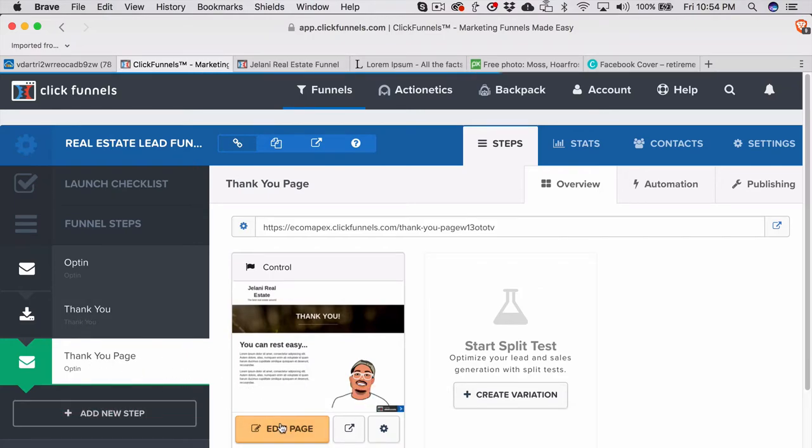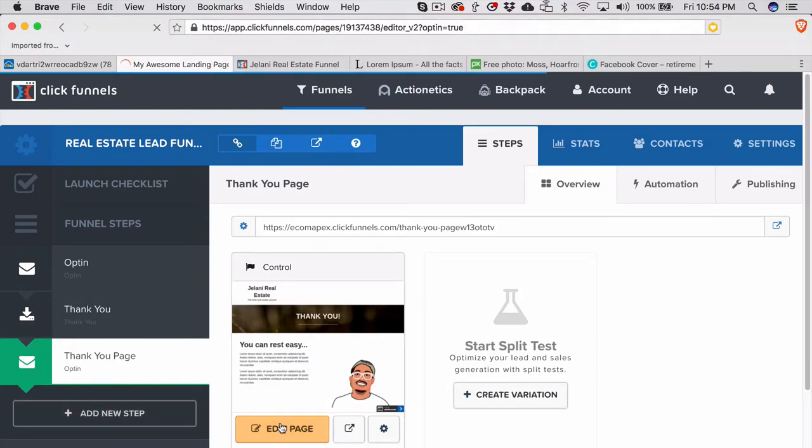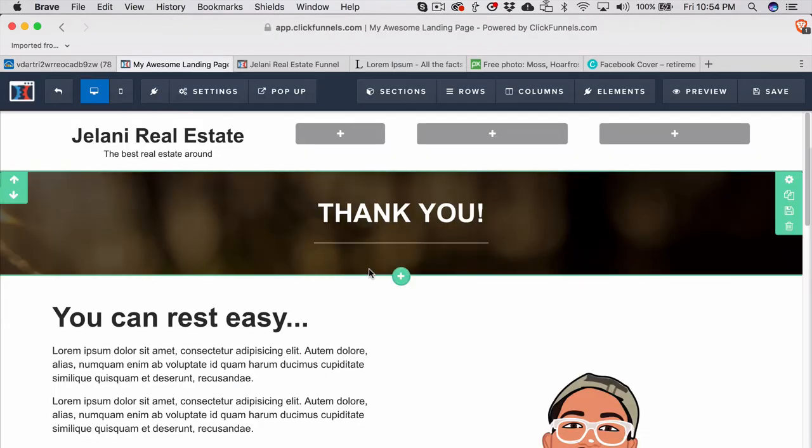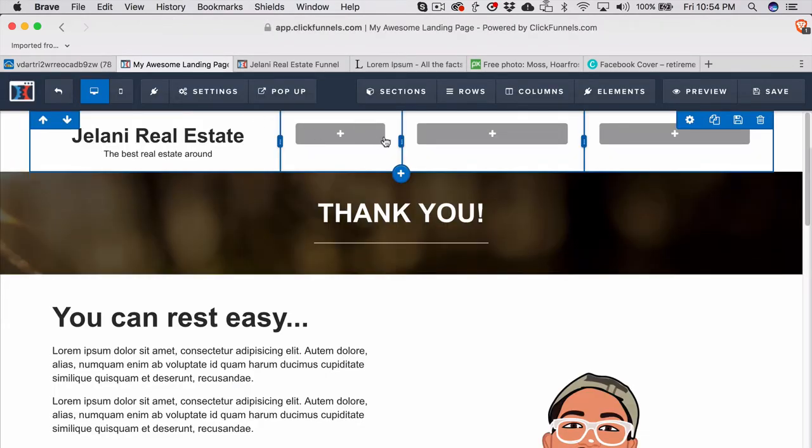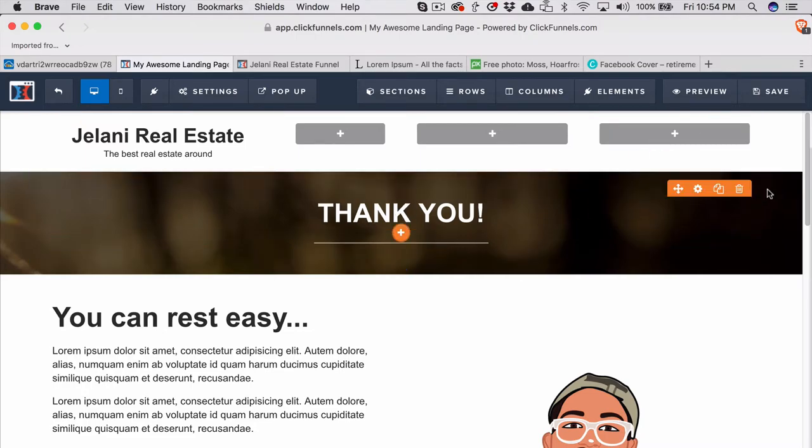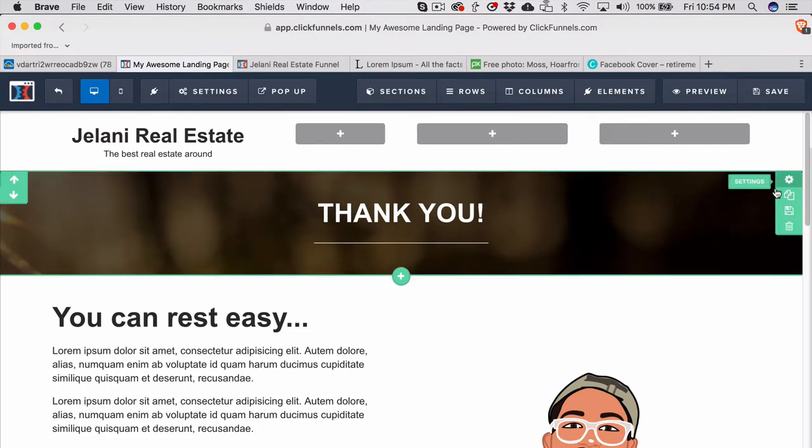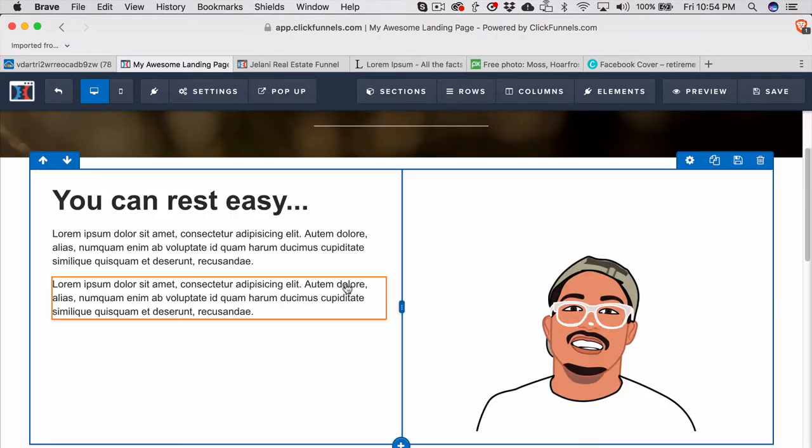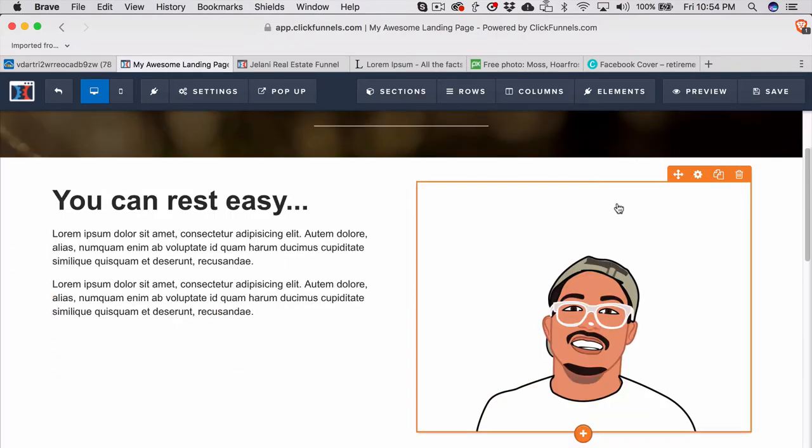Once you submit that page you will come to the final Thank You page which is very simple. Again all I did was import the saved sections that I had from the previous pages and then just put them here. So you can see that this is the header, I just removed the button. Thank you background here is the same as the previous page and then this is just a simple two column section.